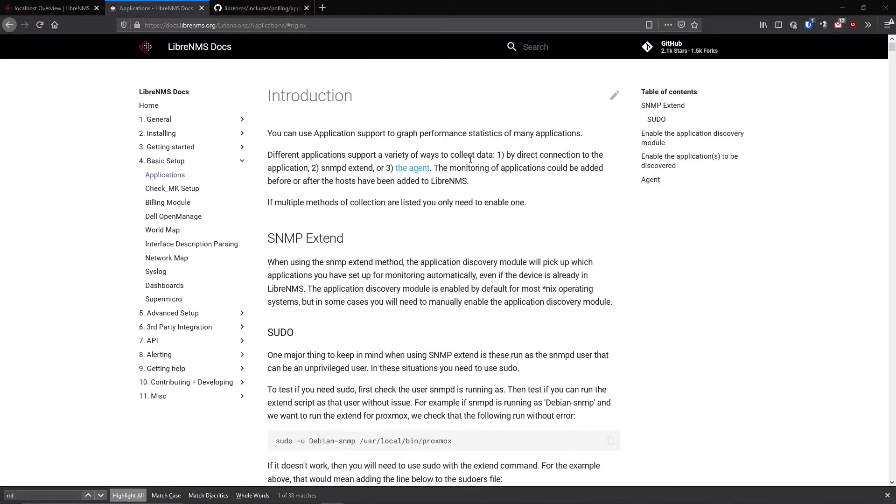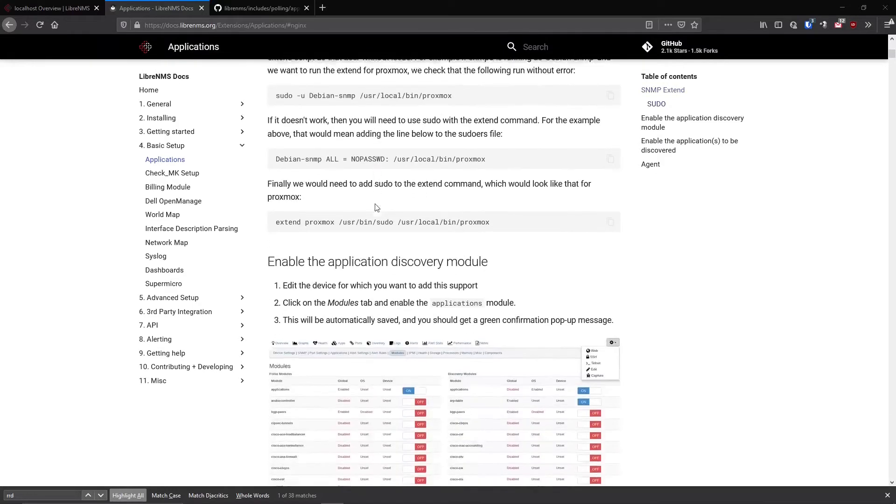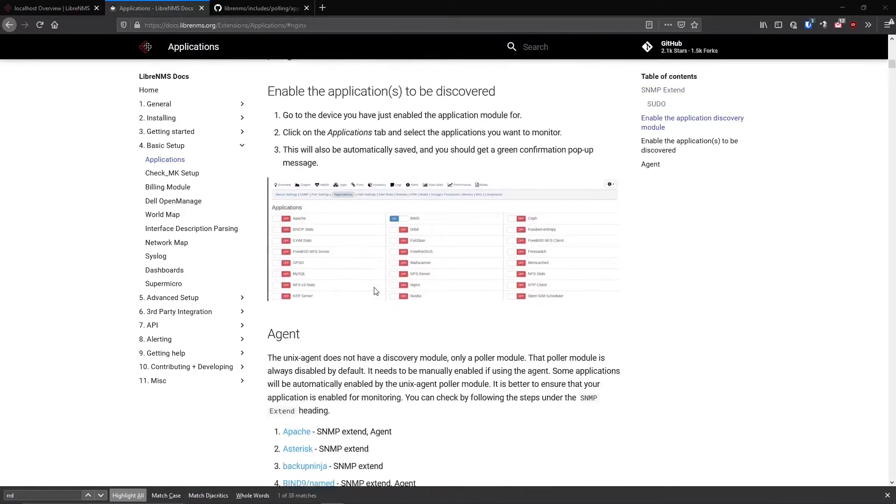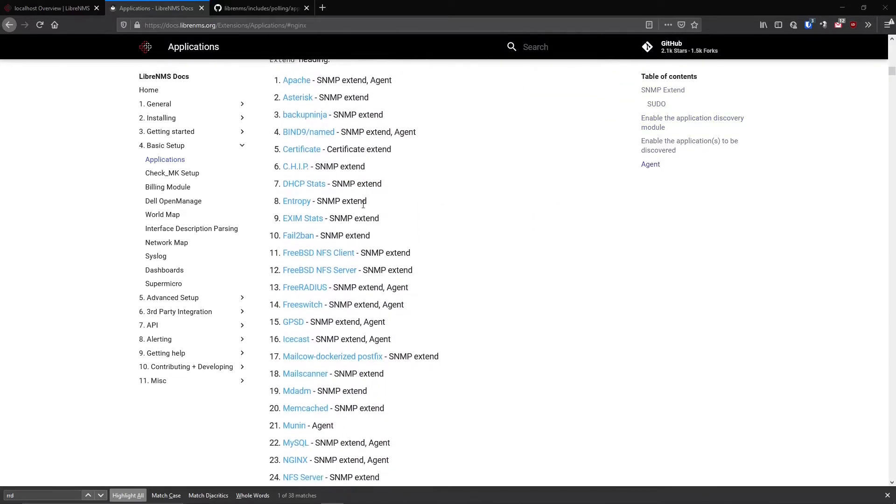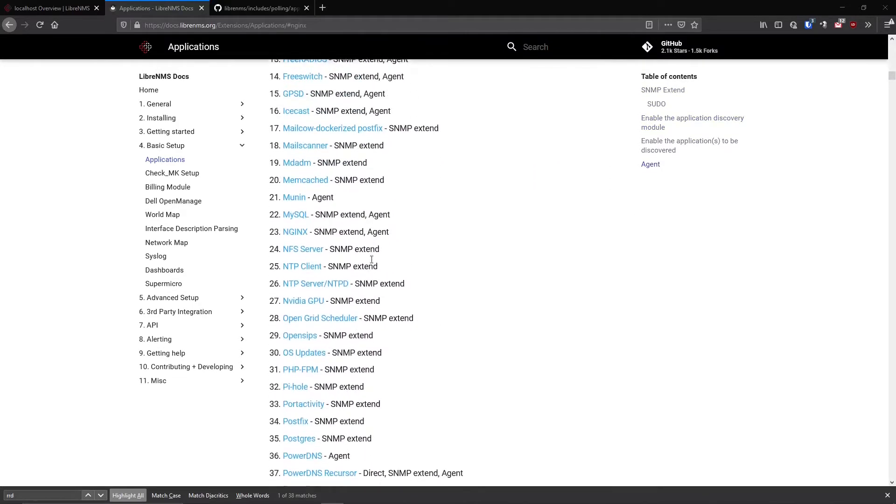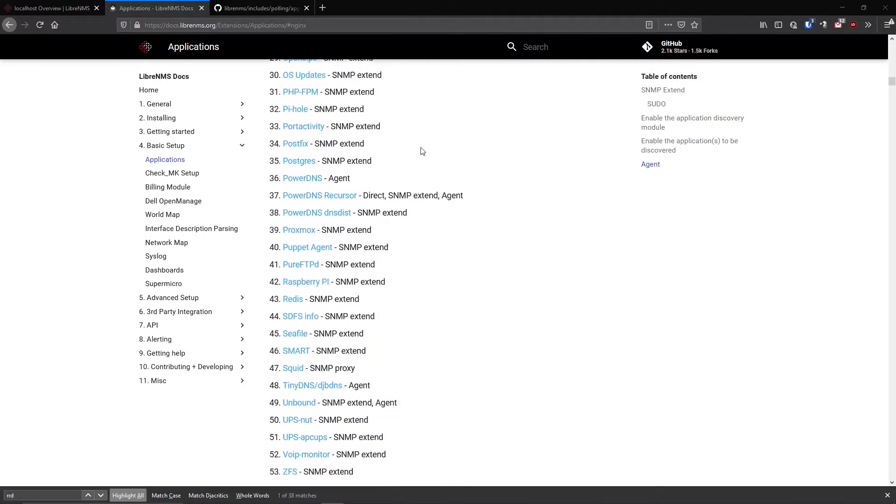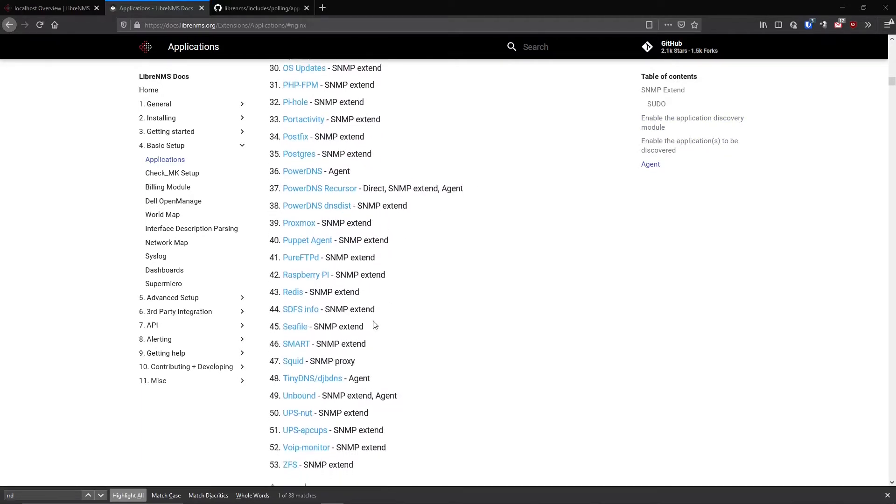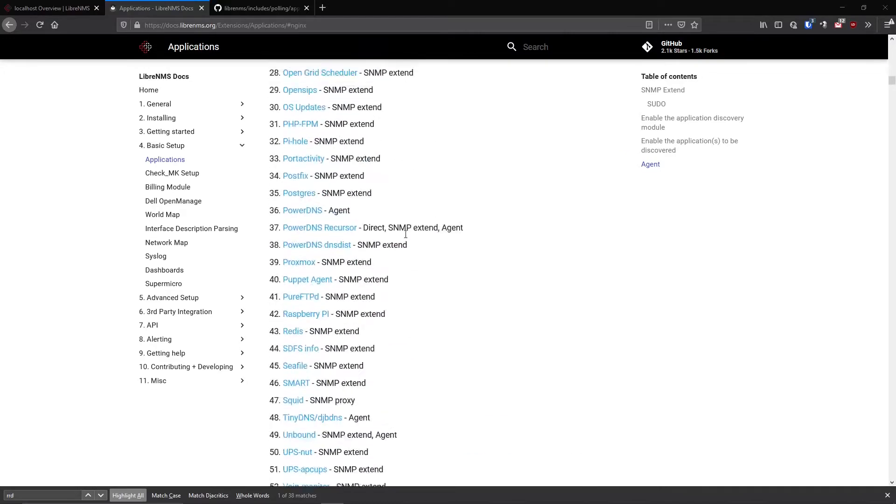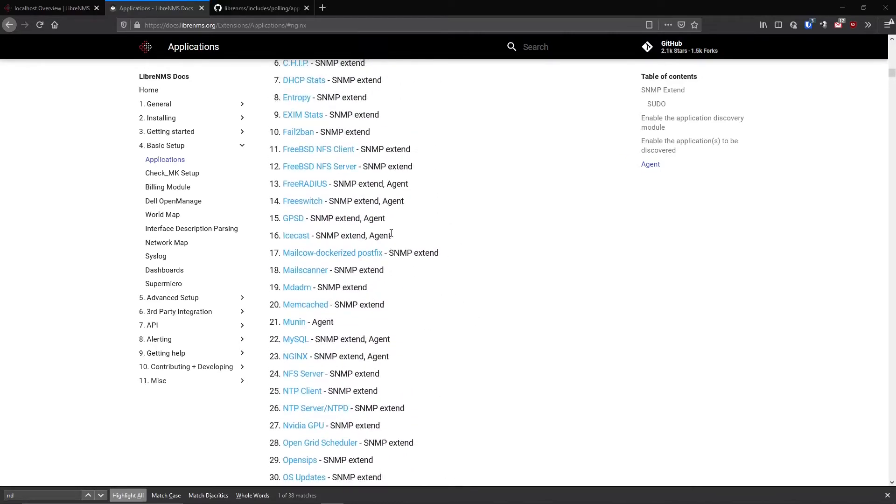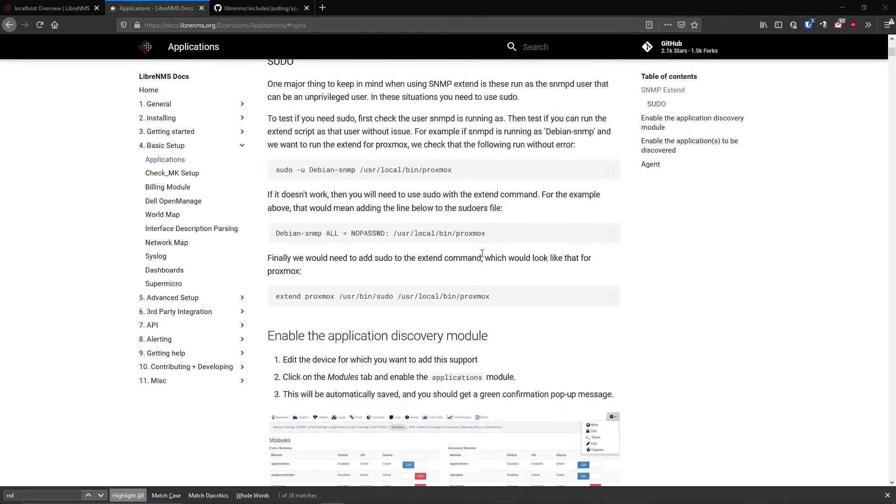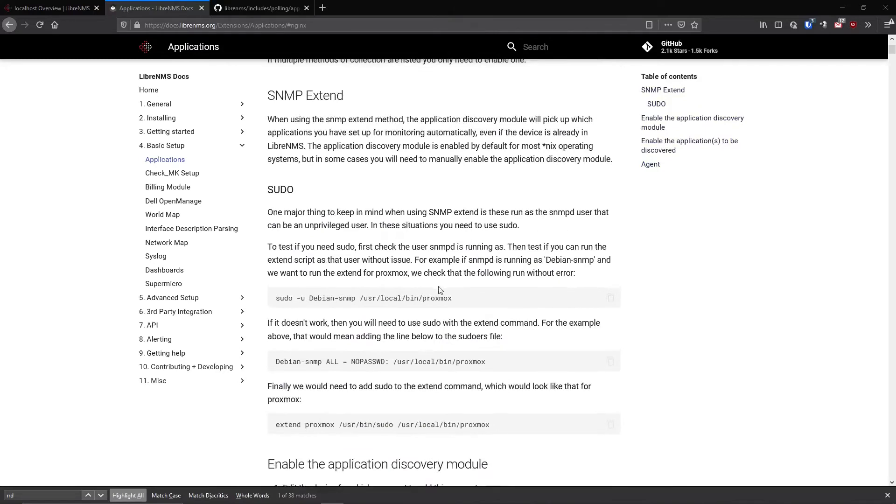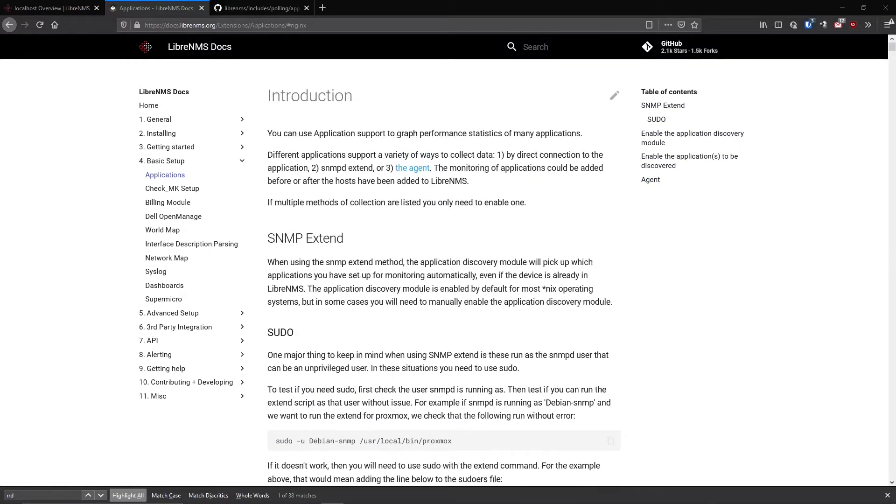Okay, so we have a couple different ways of actually getting the stats from the applications off of the server into LibreNMS, and they're all listed here at the beginning by directly connecting to the application, SNMP-Extend, or an agent that LibreNMS wrote. But if you go through the applications here, you can see almost like 90% of them support SNMP-Extend, so that's actually the only one I've really used. It works fine, so I had no reason to change it. Now you might want to run the agent for some reason, so you could do that too. But for my demo purposes, we're just going to be using SNMP-Extend.